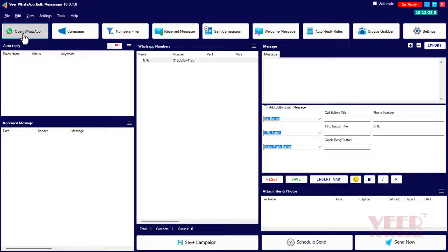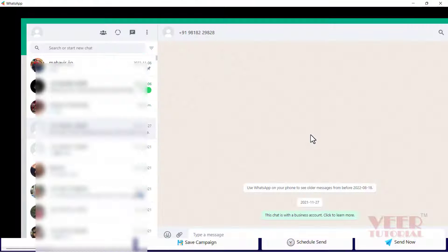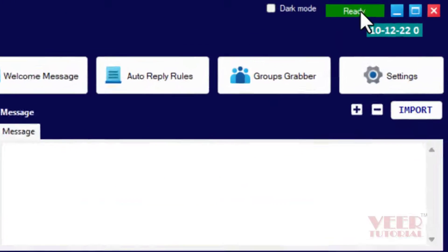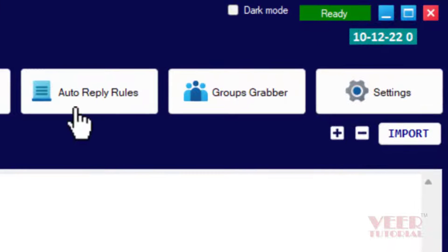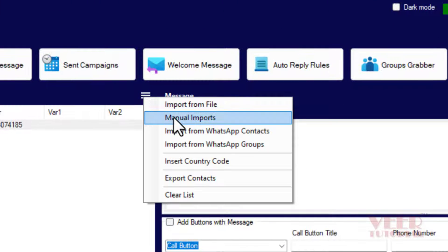First, we need to log in. Click 'Open WhatsApp' and scan the QR code. After login, you can close or minimize this window. Make sure this button is ready and green.